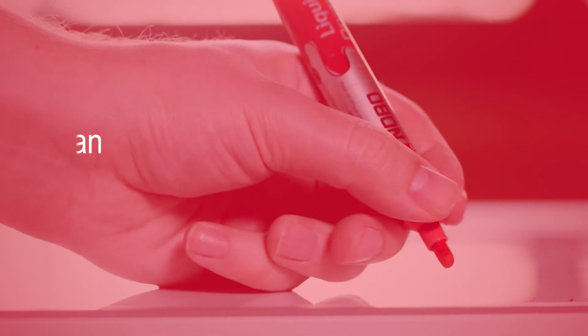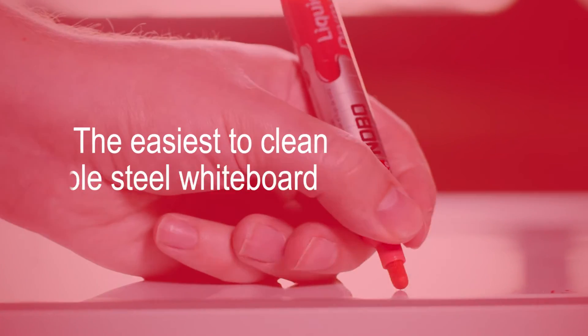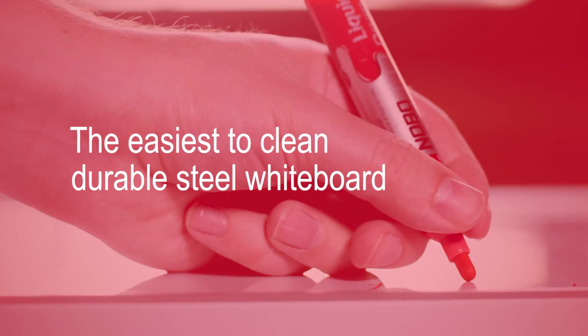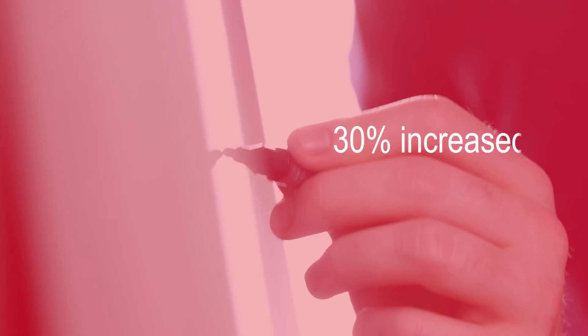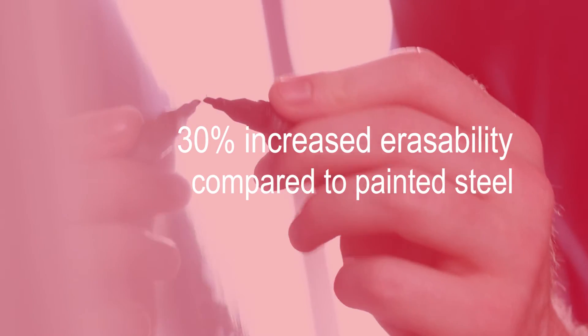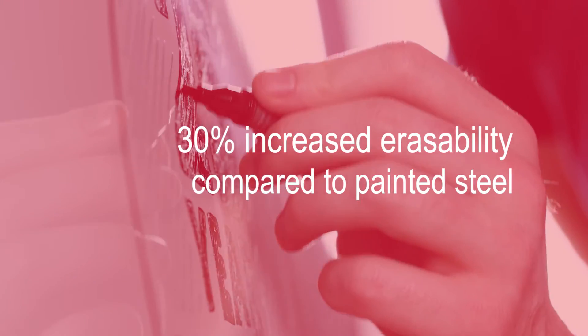NanoClean Steel is the easiest to clean whiteboard surface, even in the toughest environments, including classrooms, meeting rooms, and more.